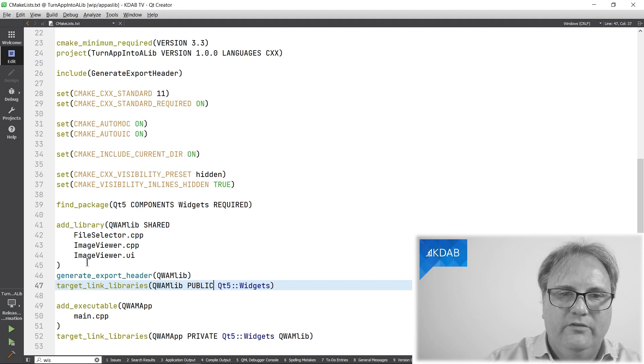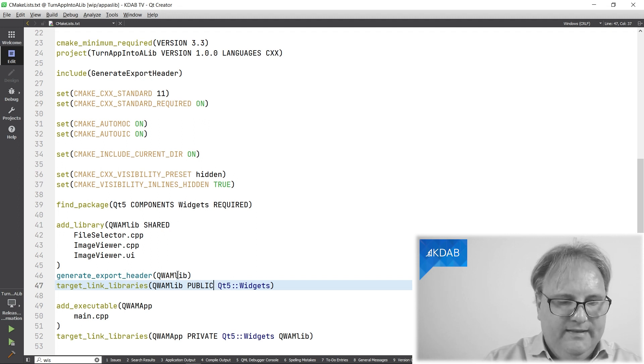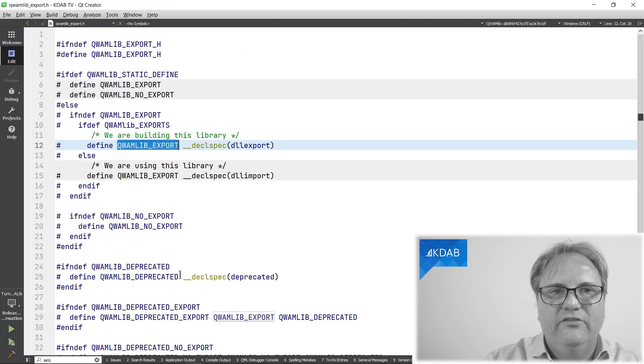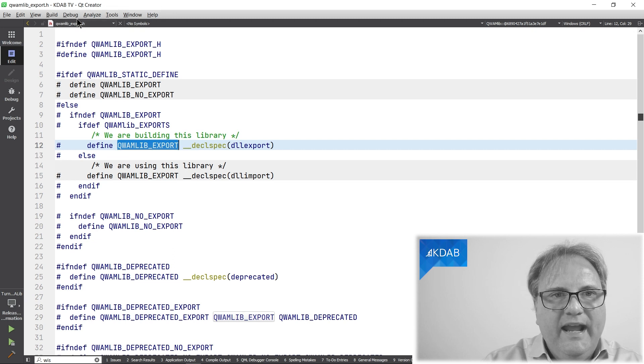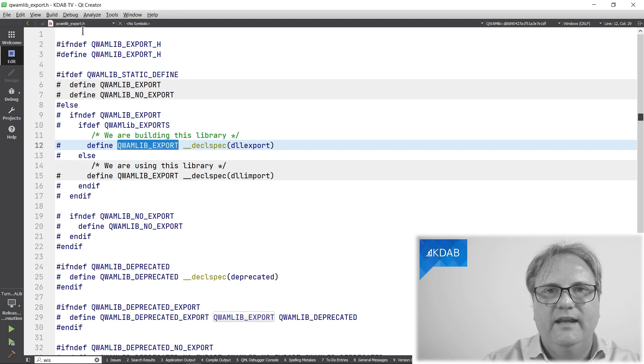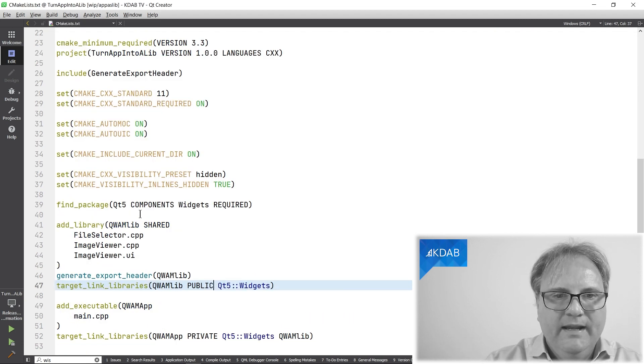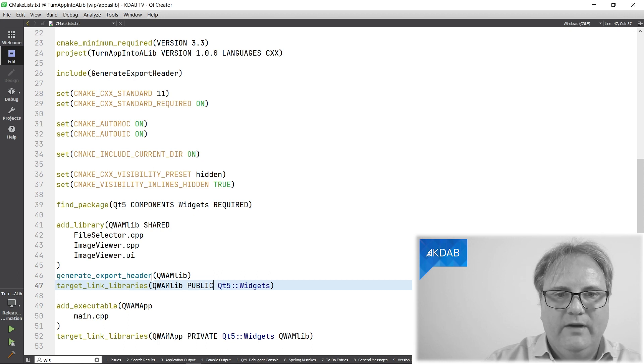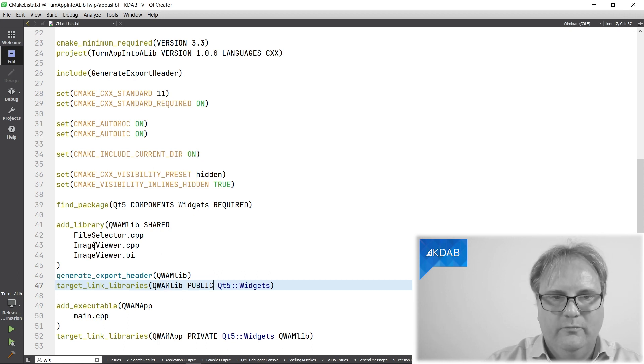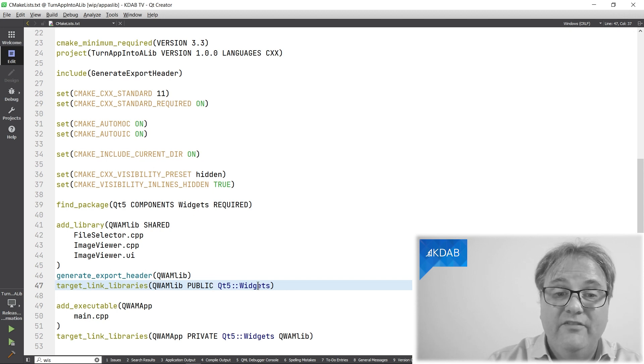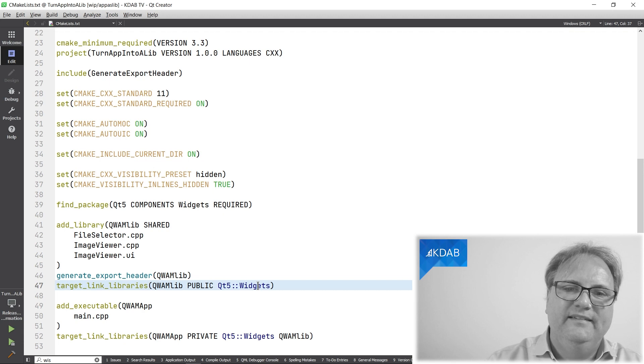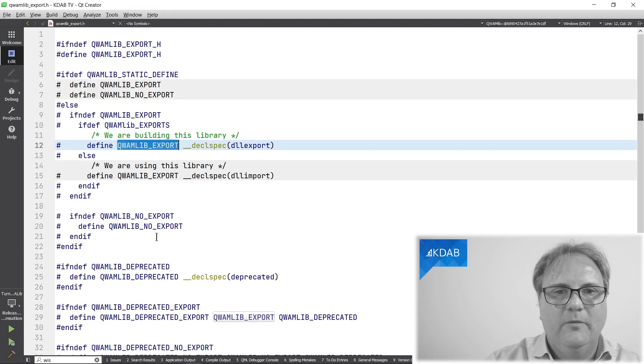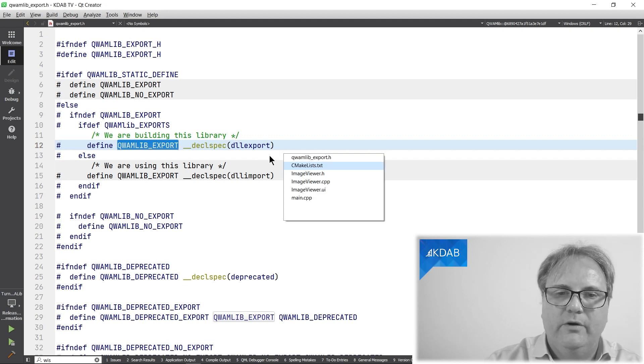I call the generateExportHeader. That was a function that was in this CMake file up here that I included. So generateExportHeader qwamLib. And that is what gives me this generated file that has this qwamLib underscore export. And it goes into a file called qwamLib underscore export dot h. With that, I now say target_link_libraries. So I'll create a library here out of what I specified for that. And I need to link against Qt5. And when it compiles these files, given that I'm a library, it will compile the qwamLib export as the export macro.